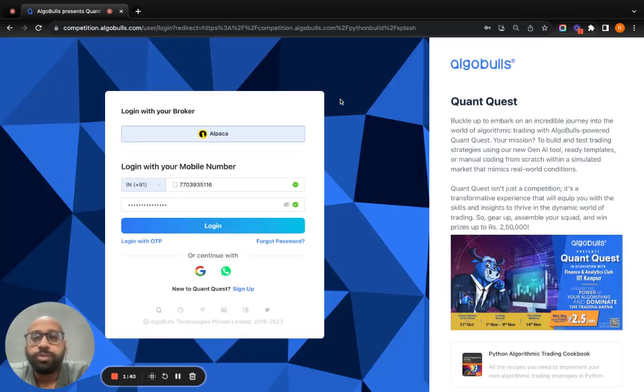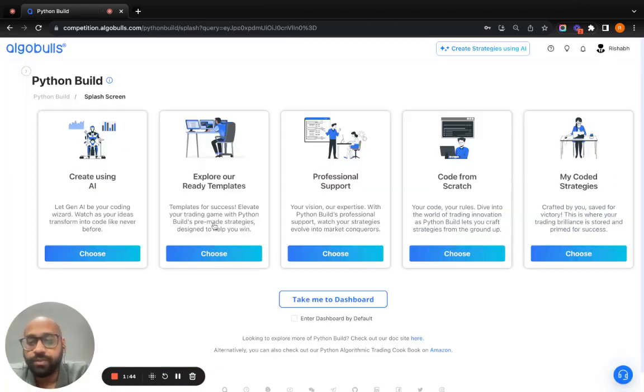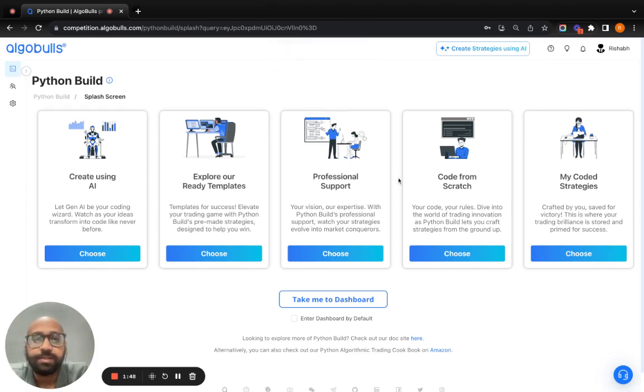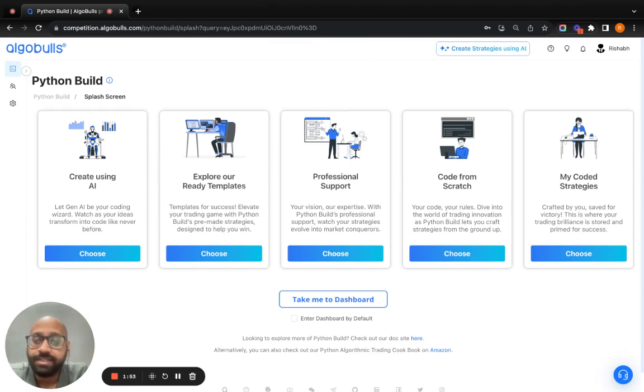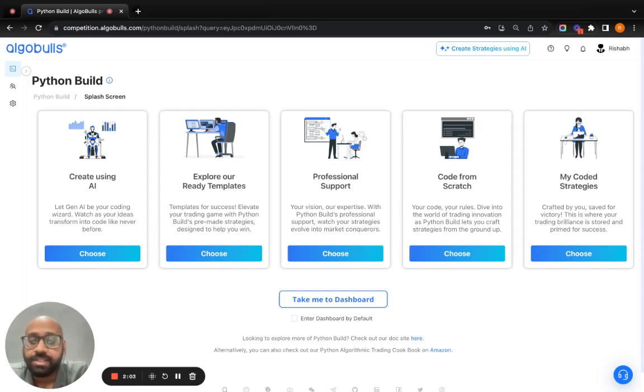When you reach this platform, just log in or sign up if you haven't already. When you log in, you see this splash screen with all five options. Three of them are for strategy creation, like I've already talked to you about in the product demo. I'll be explaining strategy creation with ready templates that we have.